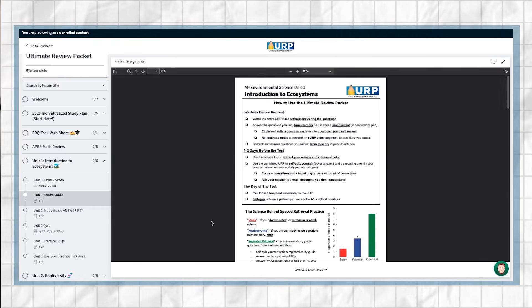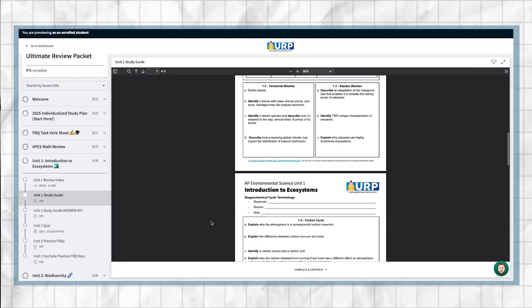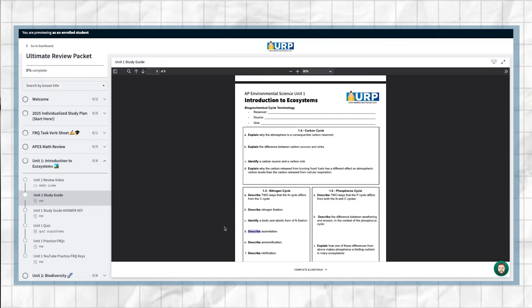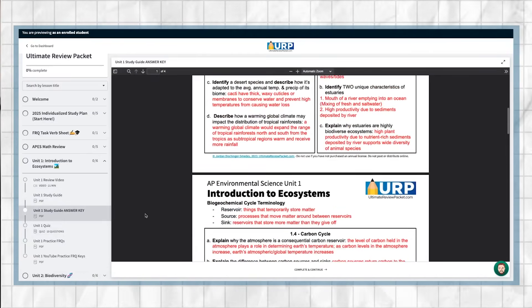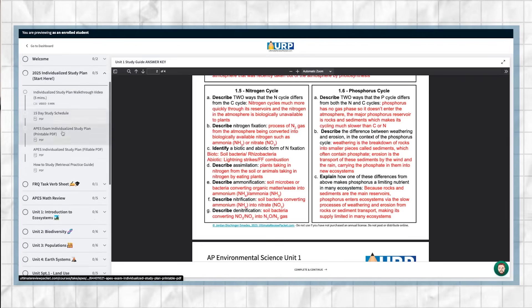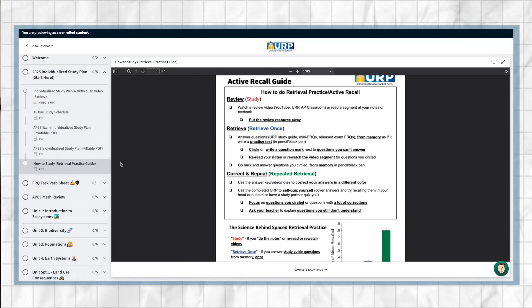The key step many students overlook with retrieval practice is not actually putting away the source of information and truly answering questions from memory. That's why I added a detailed step-by-step retrieval practice guide to each of the Ultimate Review Packet study guides this year. All of the study guides are written in retrieval practice style with FRQ task verbs in each question, so you're practicing content recall and FRQ writing skills at the same time. They all come with answer keys so you can quickly check your recall, and you can also print off the retrieval practice checklist guide even if you're using a different source.